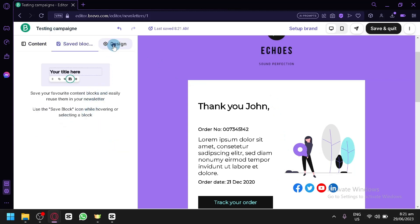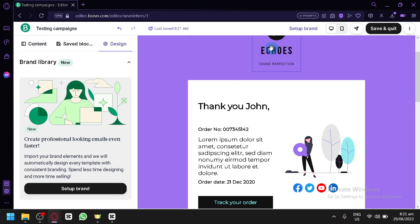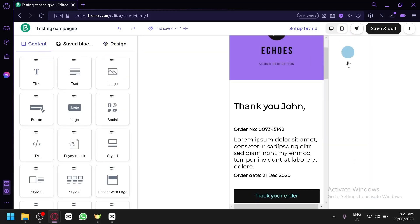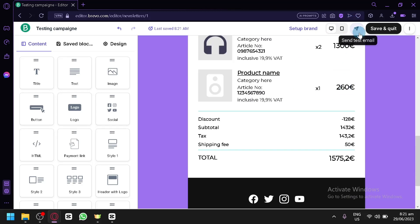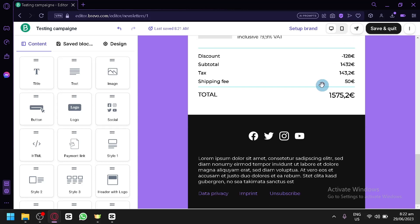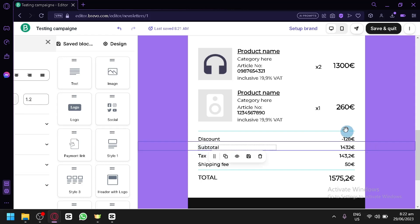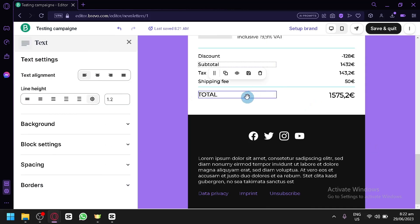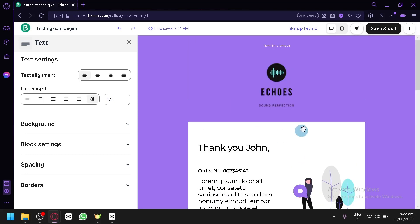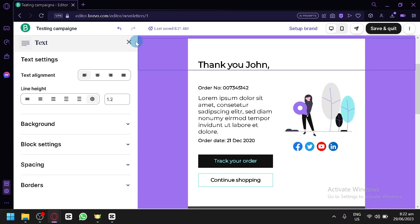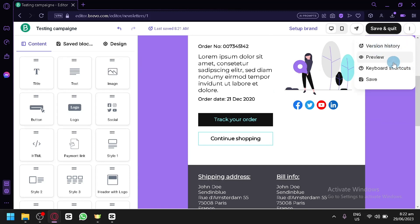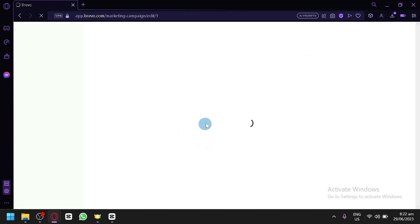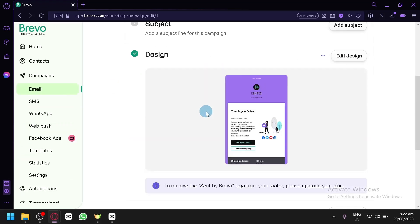You can check out saved blocks, favorite blocks, and your brand designs including your logo. You can also preview the email on mobile and desktop, send a test email to yourself, and edit every part of the template — removing or converting sections to suit whatever type of email you need. You can also check version history, preview, keyboard shortcuts, and save. Click 'Save and Quit' to save your email.